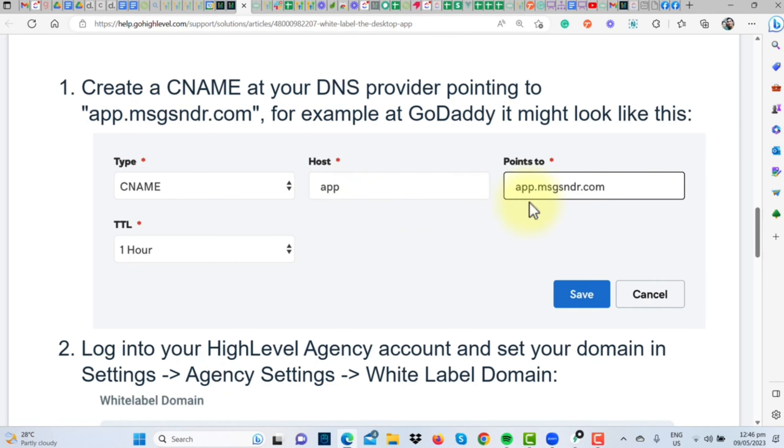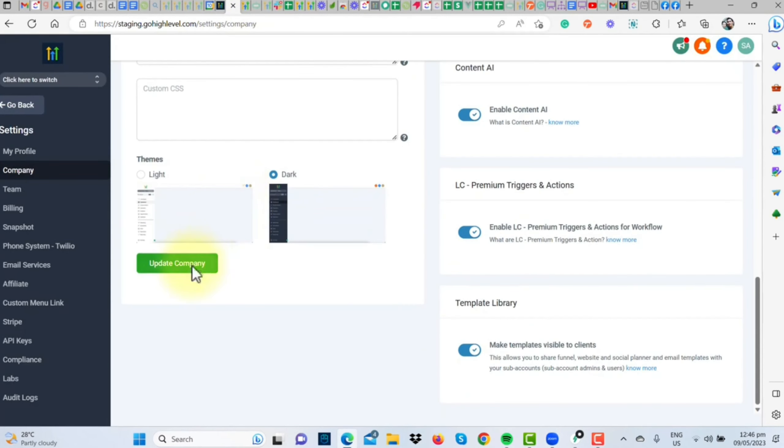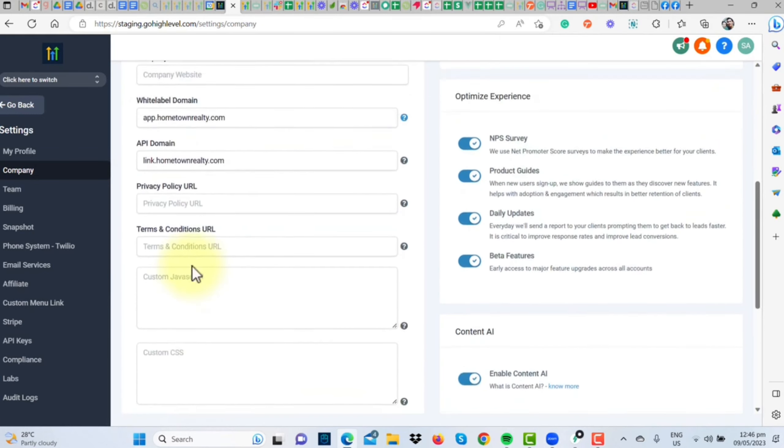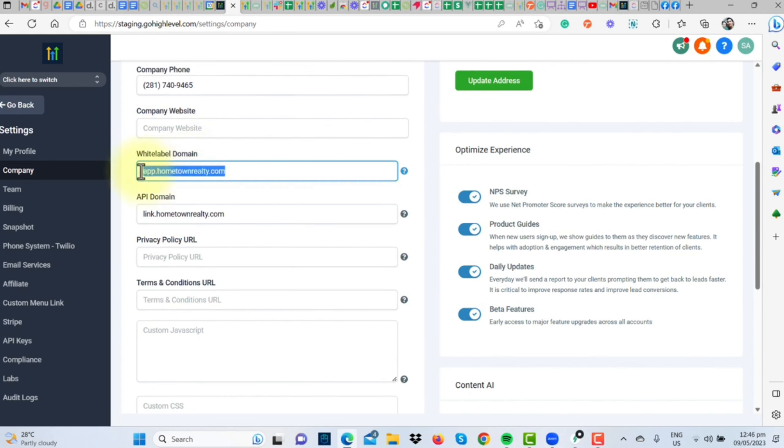For the API link, you'll create another CNAME record, but with the host as link that points to link.msgsender.com. After saving these two, paddle back to GoHighLevel and hit Update Company.